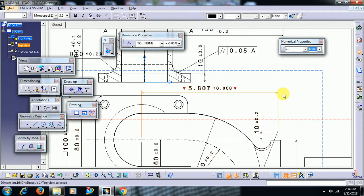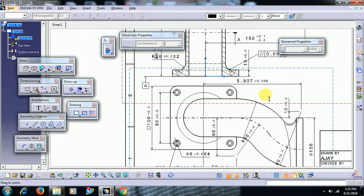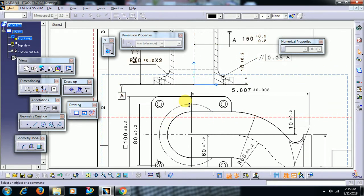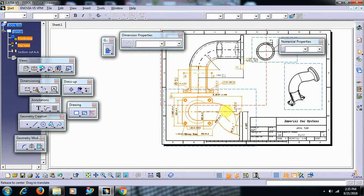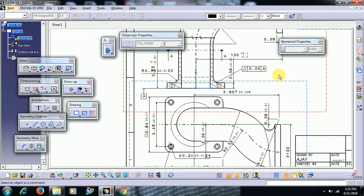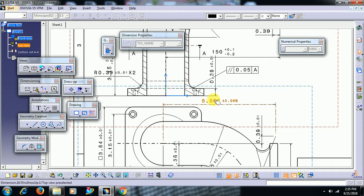Besides that, you can give precision value — how many decimal places after the decimal point. I need three decimal places. Note: if you go to tools options in units and change to inch there, in drafting it will still be in mm. To change all dimensions, just select all dimensions in the drafting, open numerical properties, select inch, and all dimensions are converted into inches.